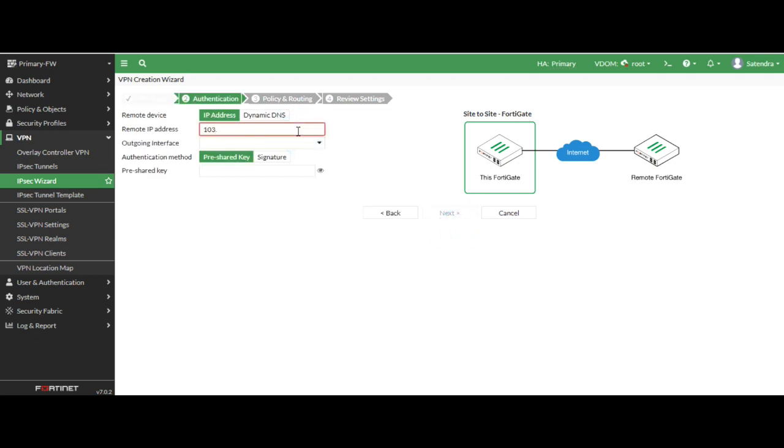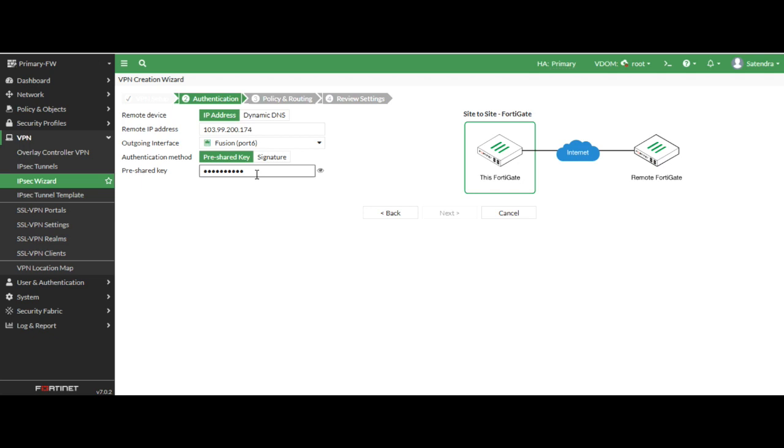Now I am inserting the branch site IP address, static IP address I have, and I have configured the pre-shared key. Just click next.